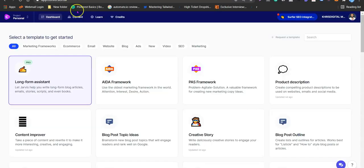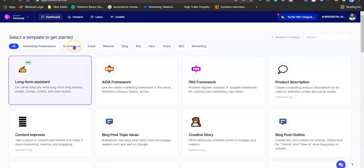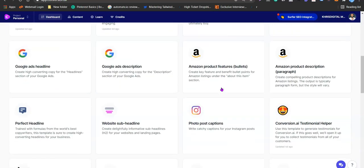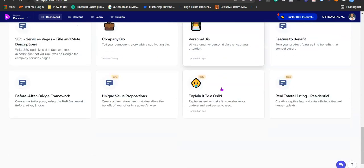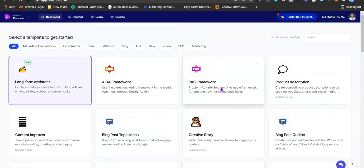I'm going to log into my account and show you how this is done. I'm inside the Conversion AI software — this is the software that helps you write content. There are so many things you can use this AI to do: writing articles for your blog, marketing frameworks, e-commerce, email marketing, generating website content, writing ad copies, generating video scripts, and on-page SEO.